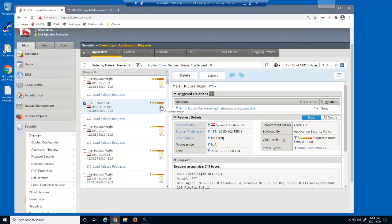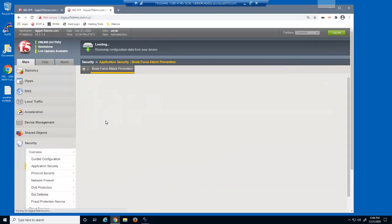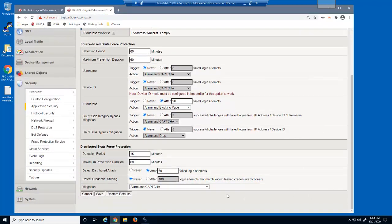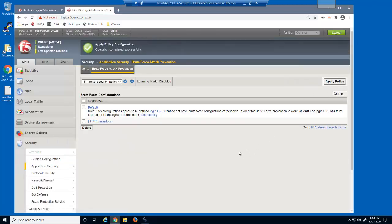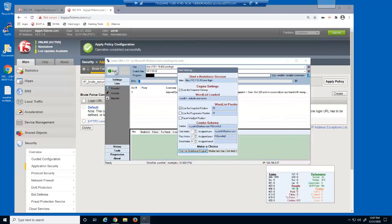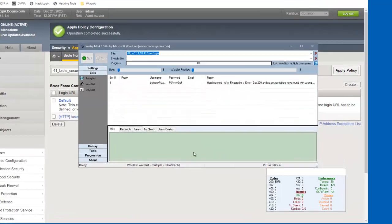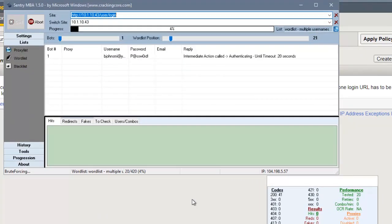We've decided to change the mitigation we are using for detected distributed brute force attacks. Instead of a capture challenge, we'll use the alarm and client-side integrity option. This will cause BIG-IP Advanced WAF to send a browser JavaScript challenge to the client. If the client request is unable to respond to the JavaScript challenge, the request will fail. We'll start the brute force attack again. Once again, after about 5 seconds, the progress and word list position both stop. Notice that new requests are now returning with HTTP 421 response codes.